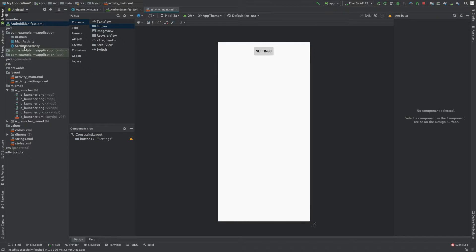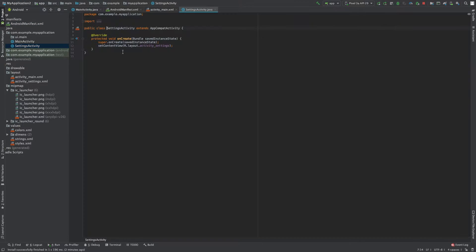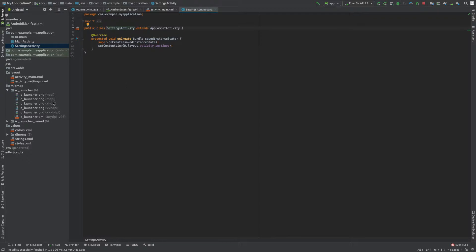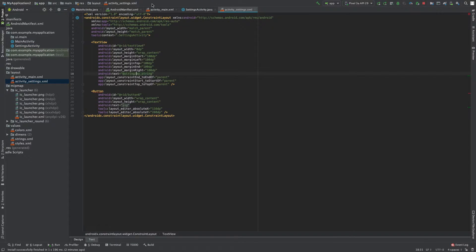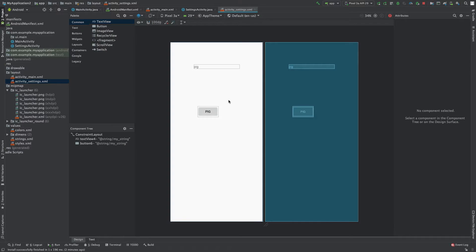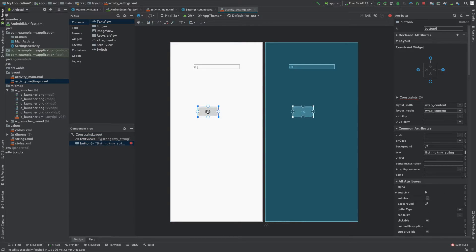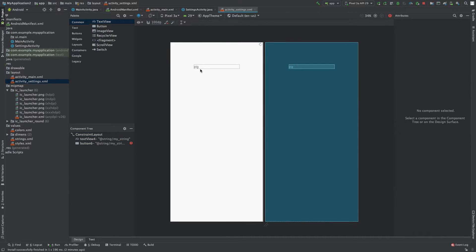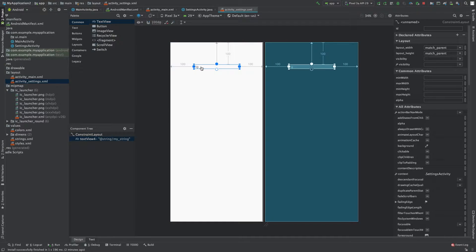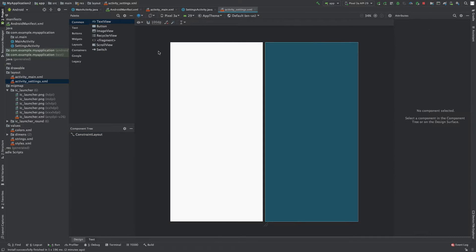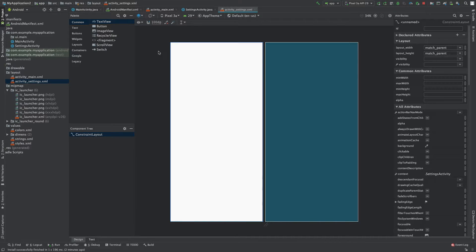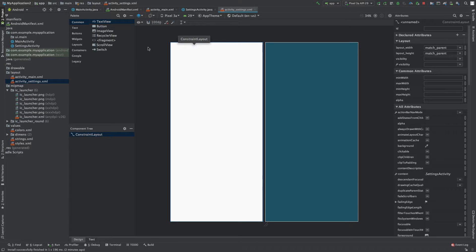Well I have this other activity I created, the settings activity, and we can take a look at that. We can take a look at the XML and go to the design view and honestly I just want to clean it up because it's weird. Let's just get rid of that stuff and just have a blank activity. So what if we want this one to show up?